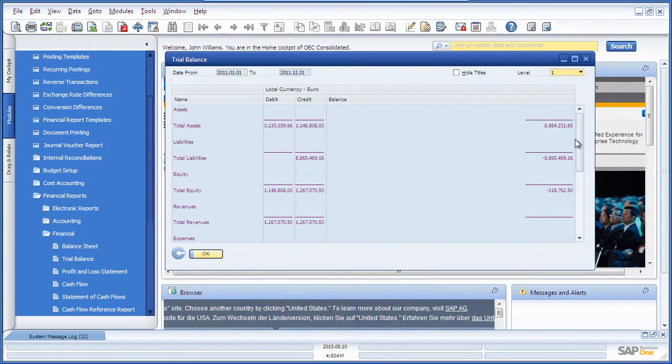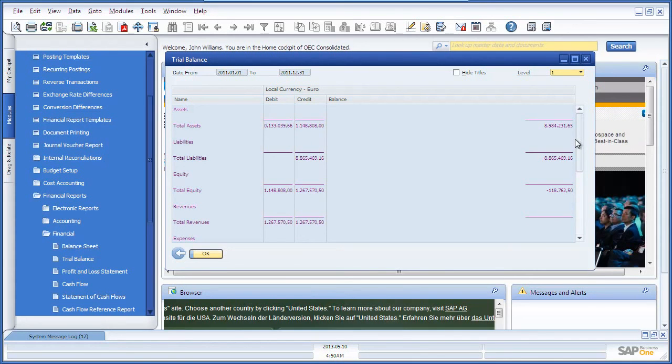This Trial Balance Report includes all Intercompany transactions. If you would like to exclude these transactions, you would need to create your own Trial Balance Report template.